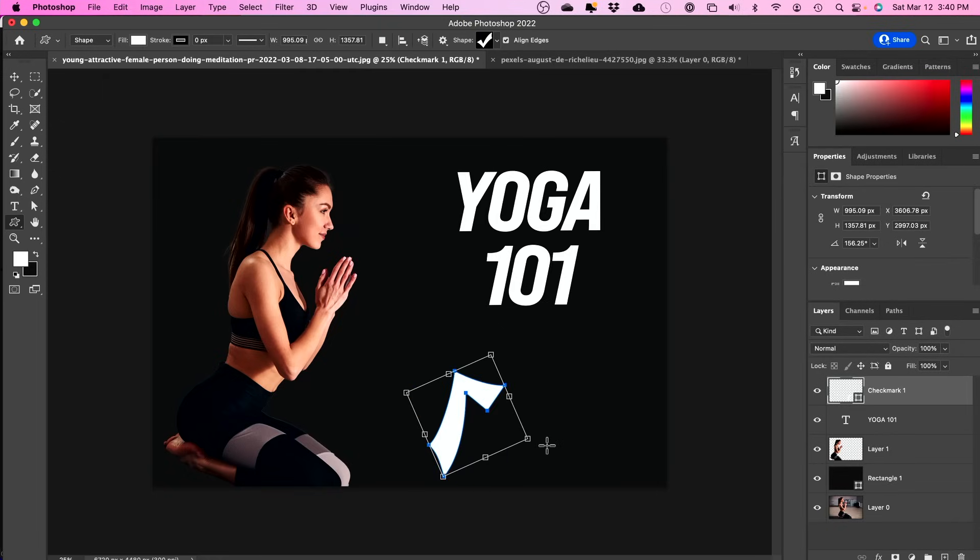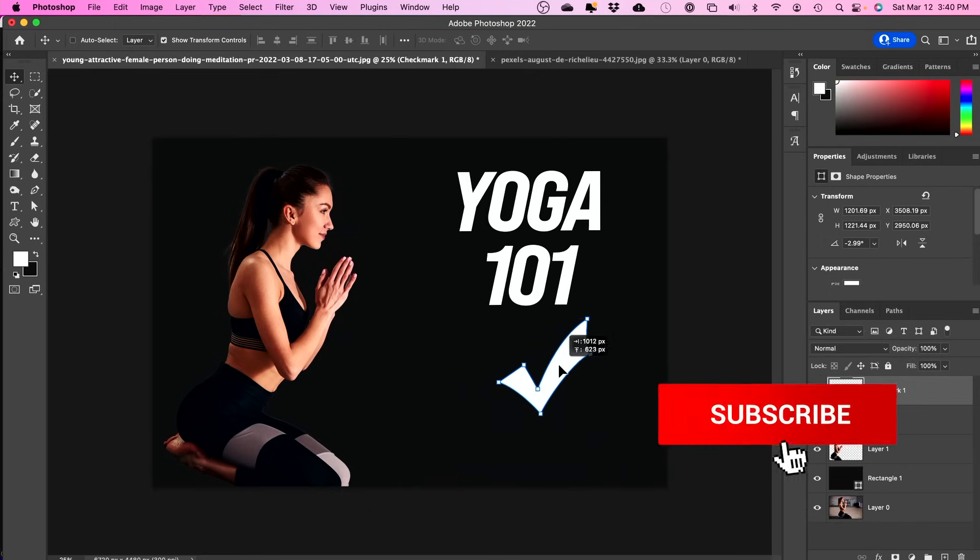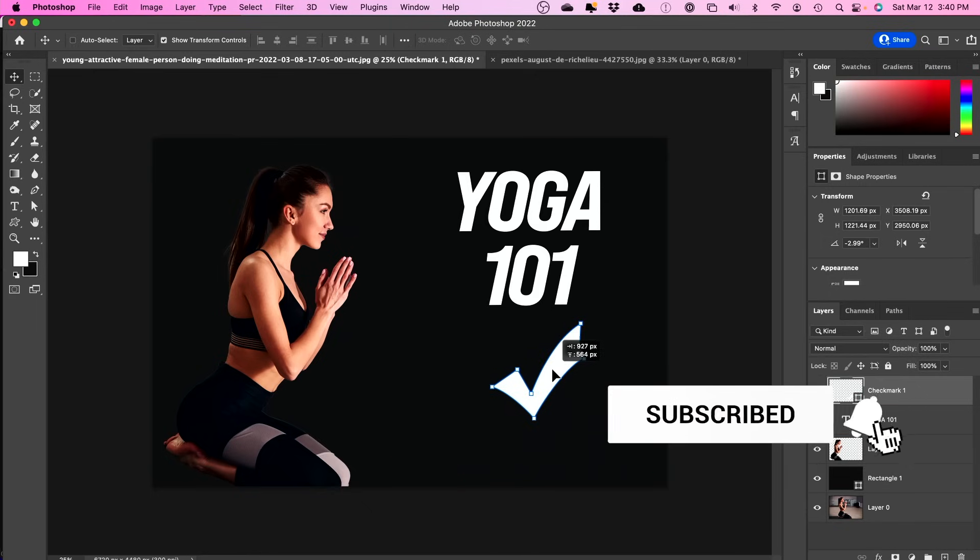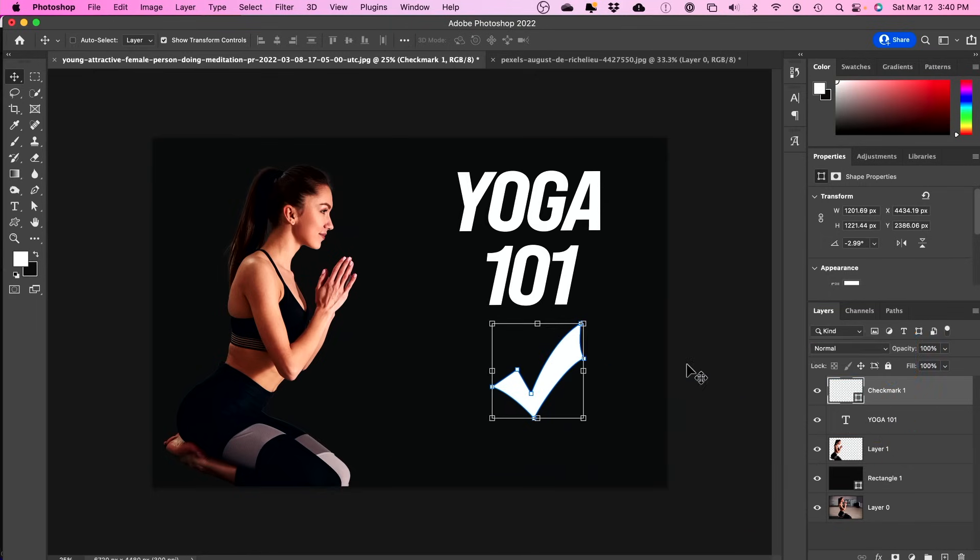And you could rotate those just like any type of layer. I hope you found this quick tutorial useful and I will see you next time. Thanks for watching.